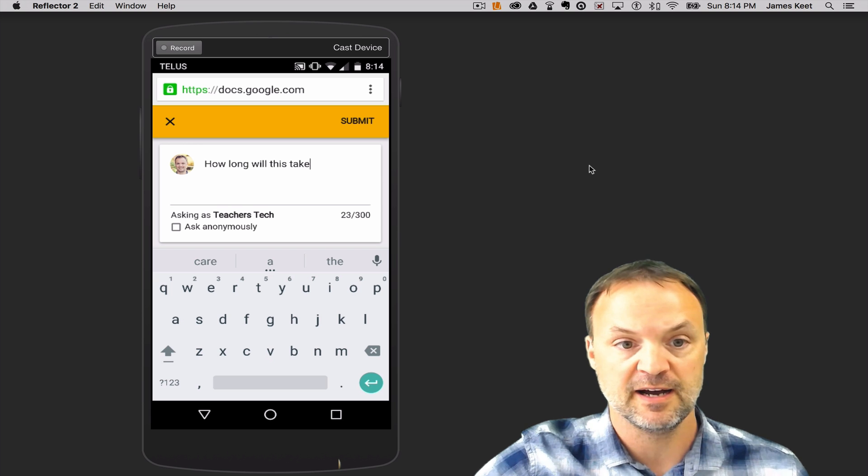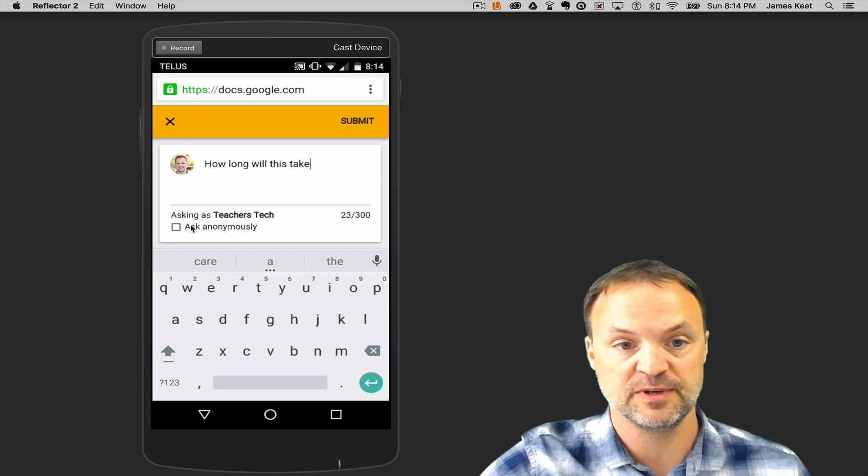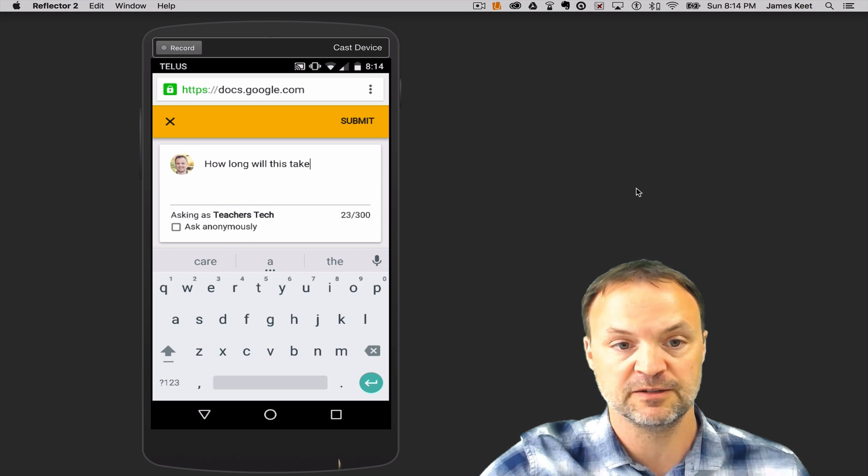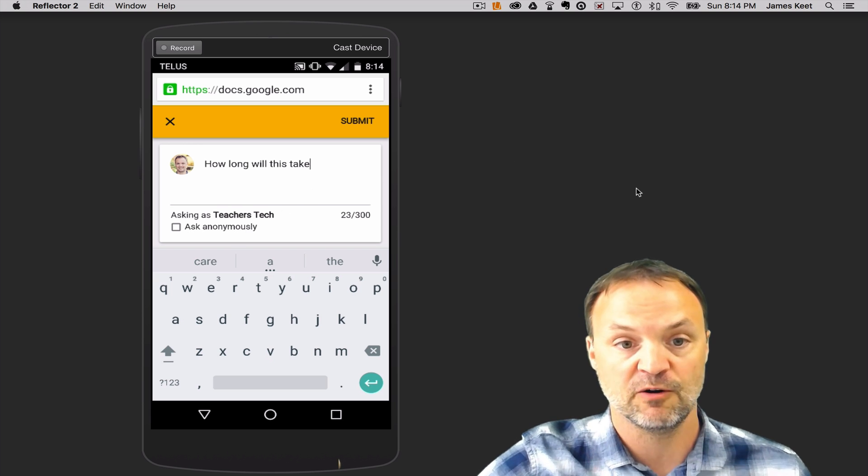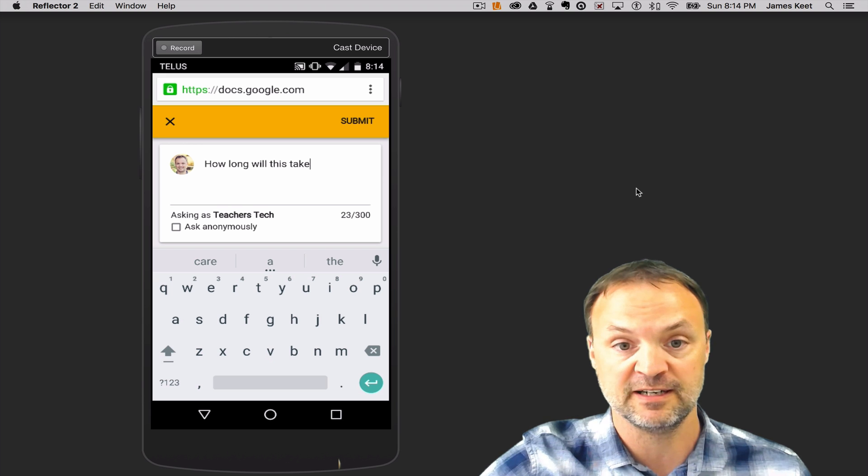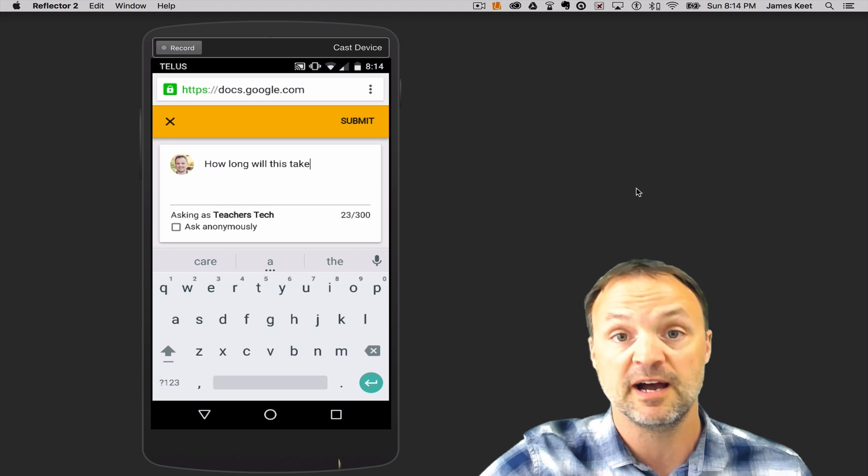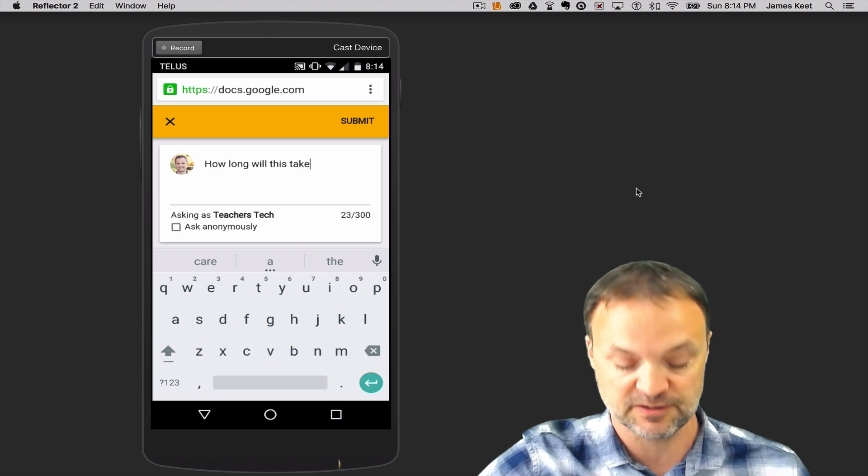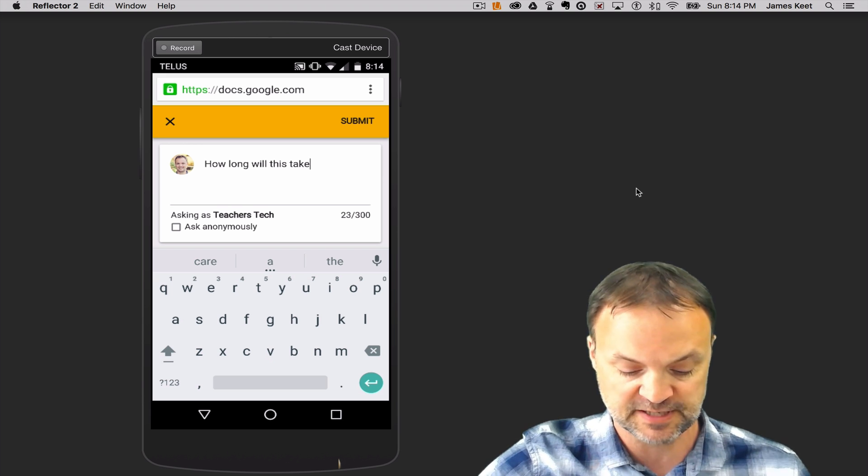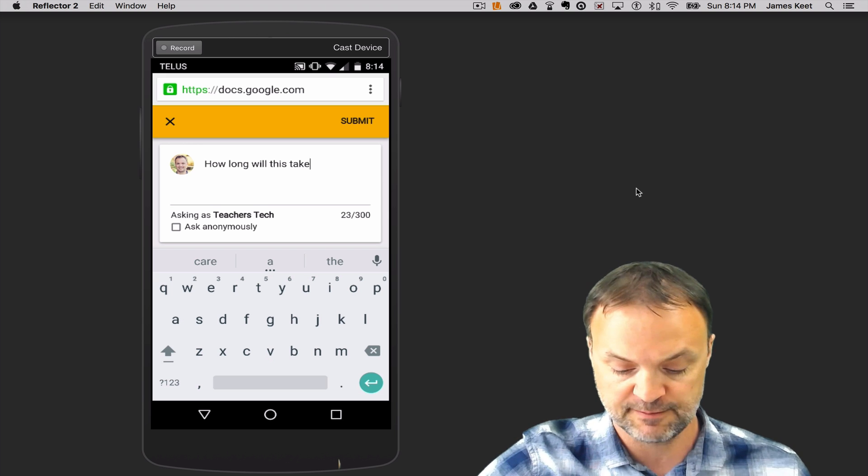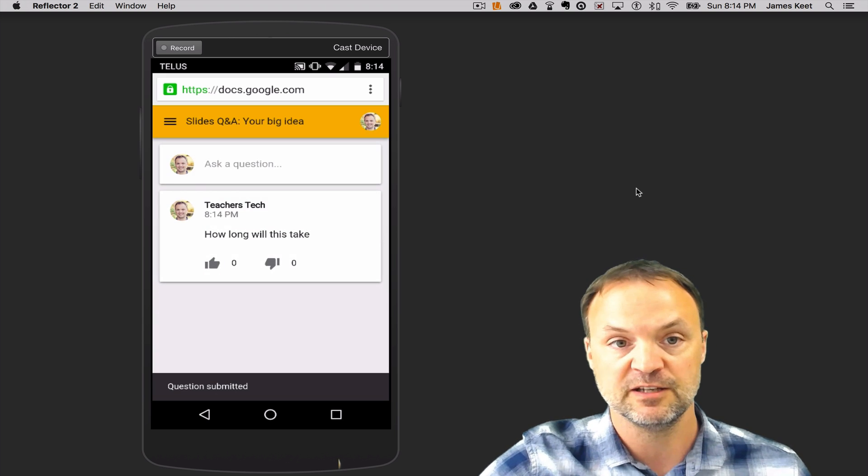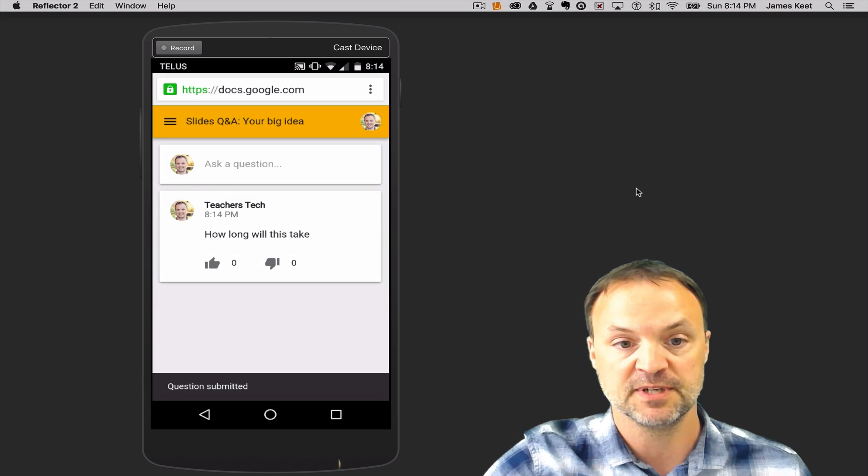And then you can see, ask us anonymously. So I can click right there, or ask as the person that I'm logged into. So I have a choice of how I want to submit it there. So since I'm logged in, I'm going to leave it there. And I'm going to hit submit. And then you can see the question pops up there.